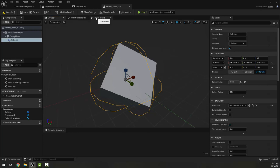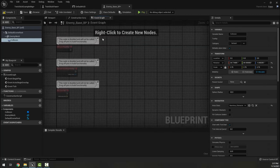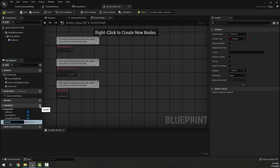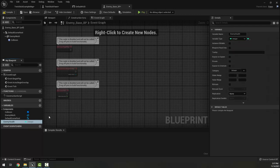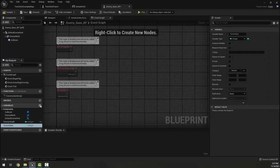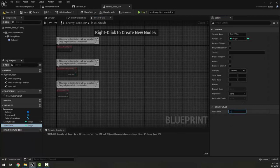Now with those pieces made, I'm going to go to my event graph. I'm going to make some variables — first, 'enemy health', which is an integer because I want to deal with whole numbers. I'm also going to make a variable called 'score value', which is the amount of score killing this enemy gives. I'll compile both and set the default enemy health to 1 — meaning it gets killed in one hit — and the default score value to 10, so killing an enemy gives 10 points.